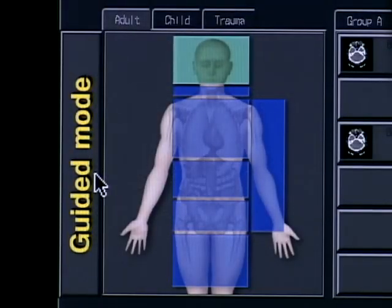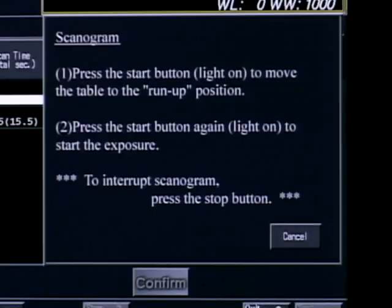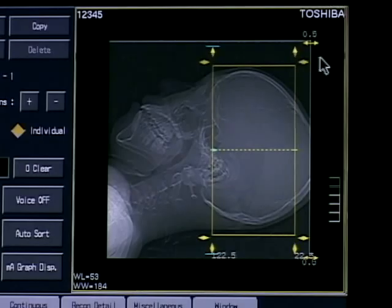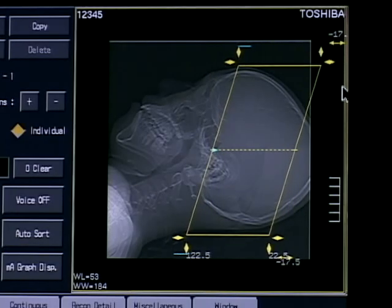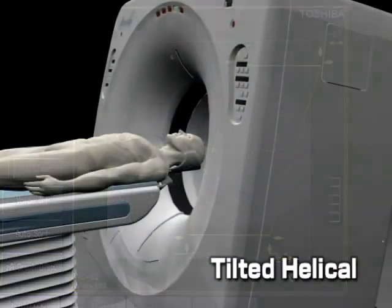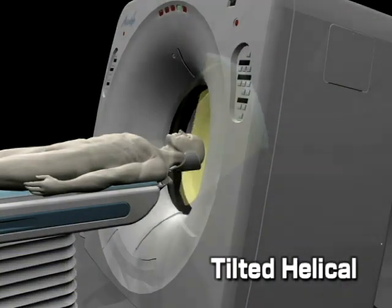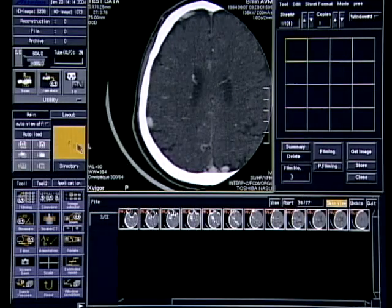Guide mode can be used even by inexperienced CT system operators. Tilted helical scanning enables CT images of the head to be acquired without exposing the eye's crystalline lens to X-rays.